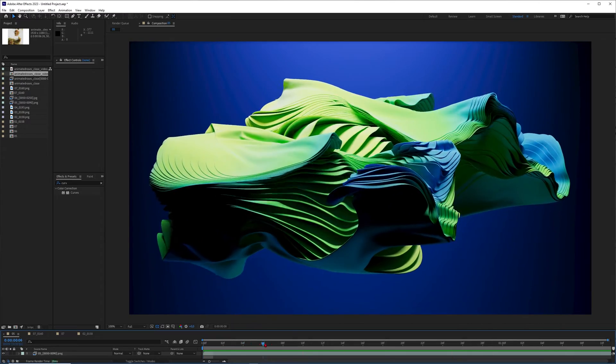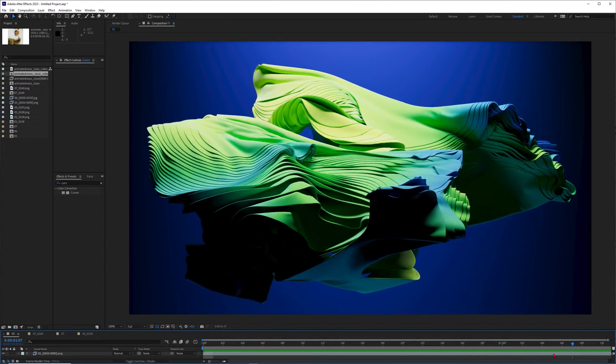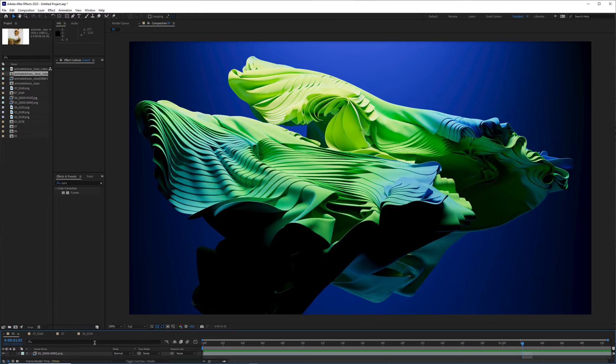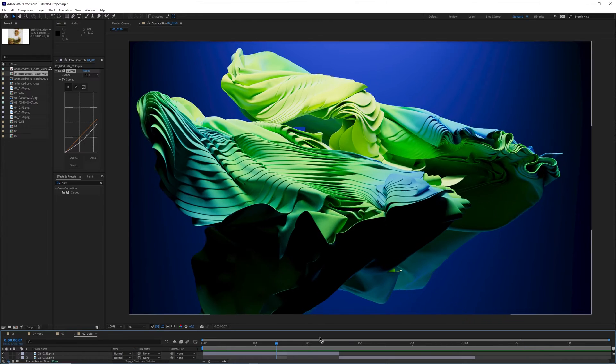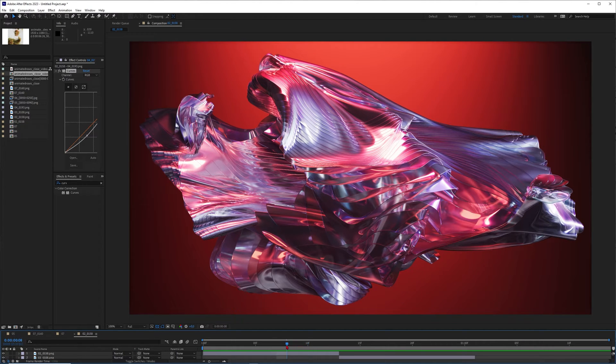Hey what's up guys, this is 3D Bonfire back with another amazing tutorial. This time I want to show you how you can create these amazing looking abstract cloth sculptures. I also have some style frames for you.